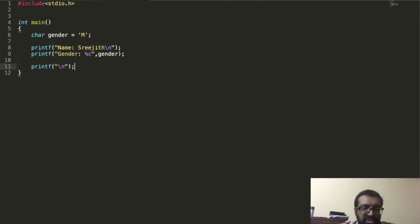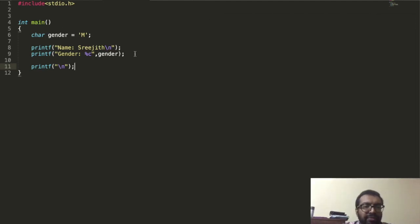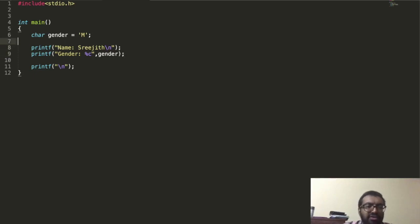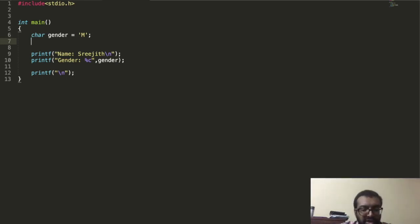Now let's move ahead to a grade sheet. If I change it to a grade sheet, I'll need to consider your marks for different subjects, find the total and the CGPA. Let's say you had four courses, with marks out of 10. I'm going to write int for the mark variables.